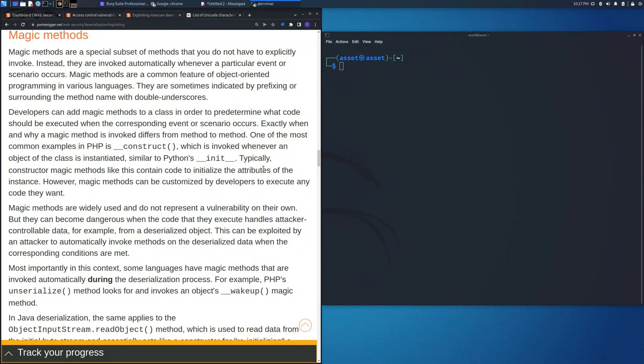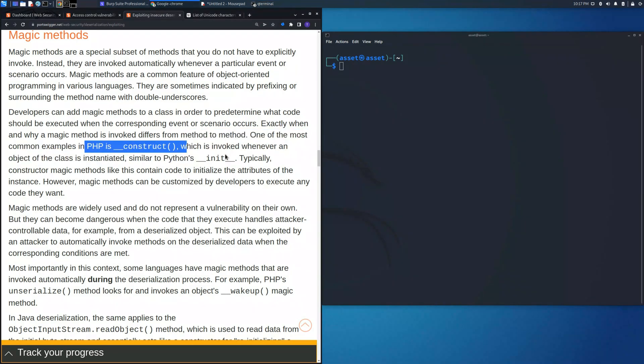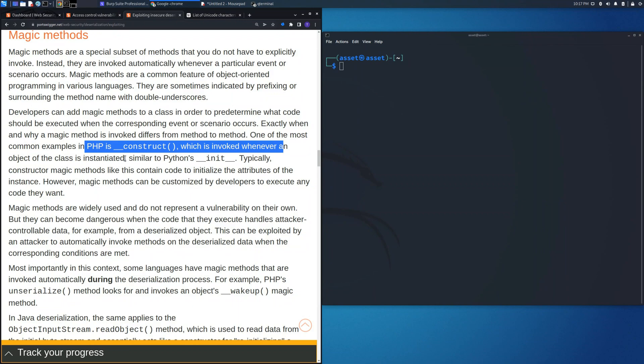Welcome back to another lab solution. In this video we are going to see magic methods, which are a special subset of methods that you do not have to explicitly invoke. Instead, they are invoked automatically whenever a particular event or scenario occurs.